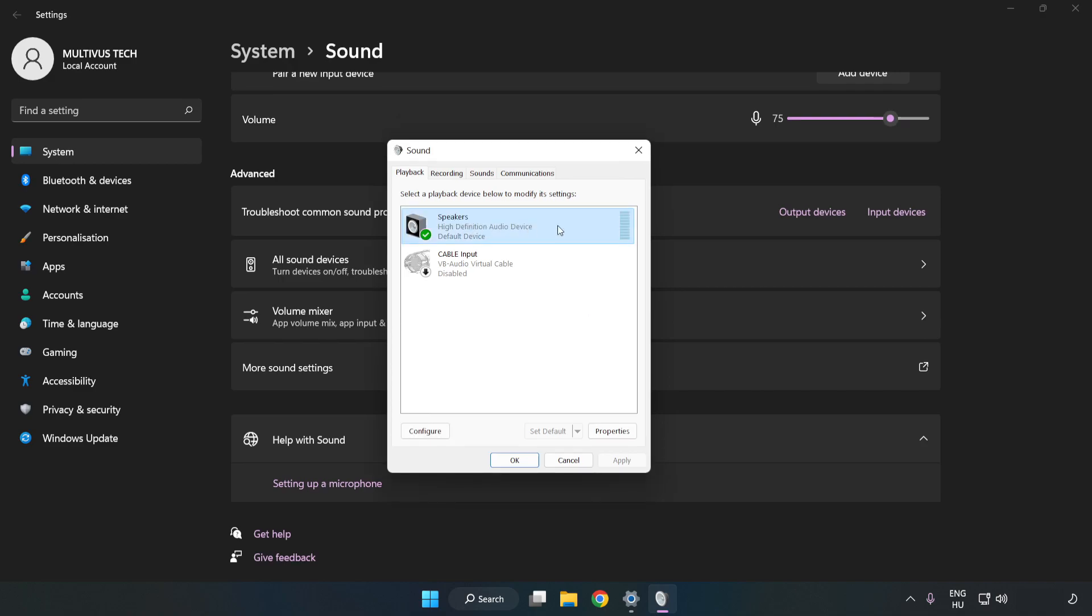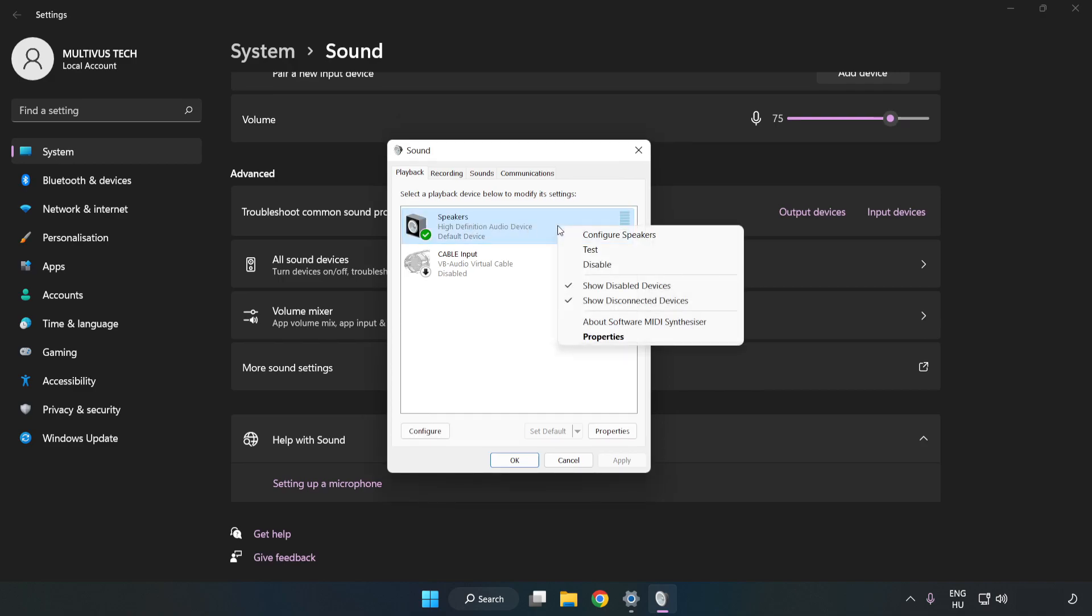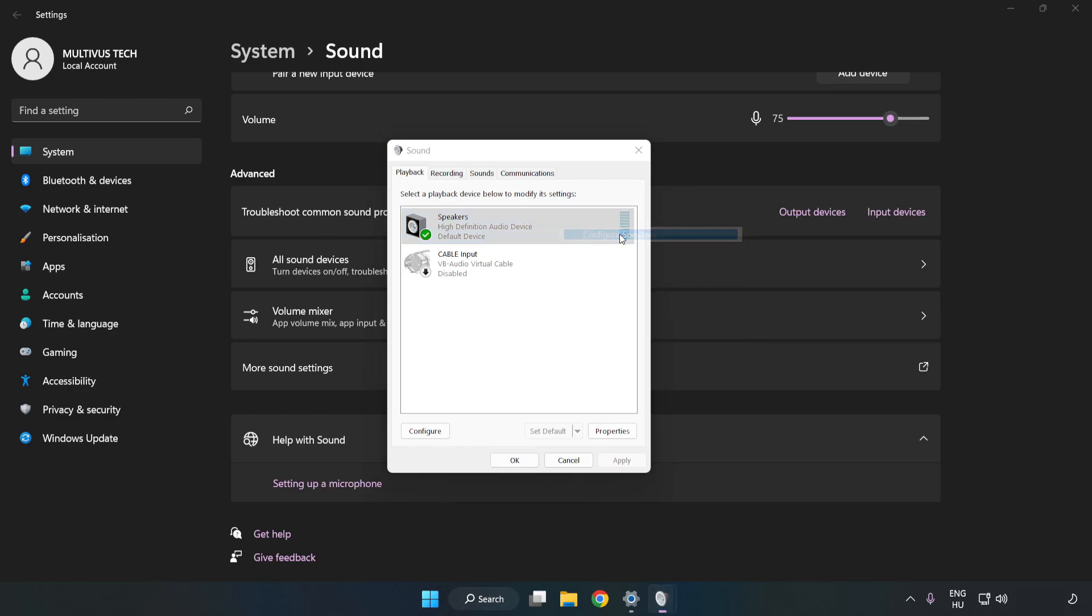Right click your used audio device. Click Configure Speakers. Complete your setup.